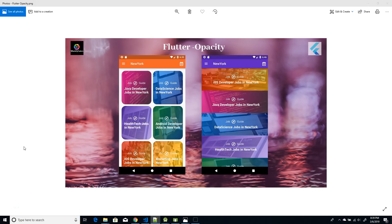Welcome back to the channel. In today's video we will see more UI-related details of the opacity widget, animated opacity, and how this property is used in various contexts to achieve beautiful UIs. The definition of opacity is pretty simple: it makes your child component either transparent or opaque depending on the opacity value, which ranges between 0 and 1.